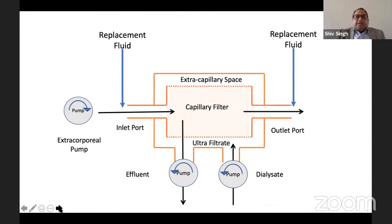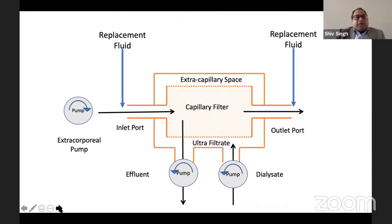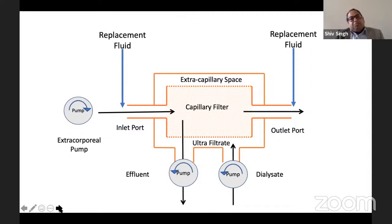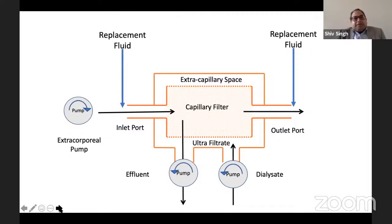In continuous veno-venous haemofiltration, an extracorporeal pump draws blood through the filter and replacement fluid is added. Pre-replacement fluid is not normally used, and dialysate is not normally used alongside haemofiltration, though it can be added to improve clearance. With convection, the ultrafiltrate volume can go as high as 35 litres per day, or 20–25 ml per kg per hour.